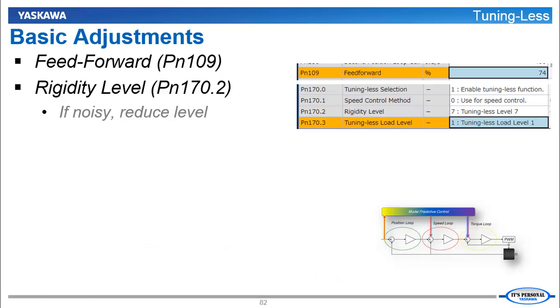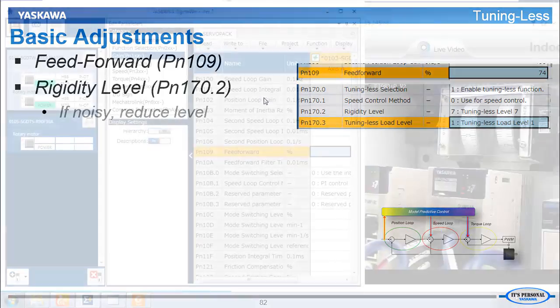For this training, let's keep it simple and apply the most basic adjustments that seem to have the greatest impact on the response of Tuningless. And that is Feed Forward and Rigidity Level.